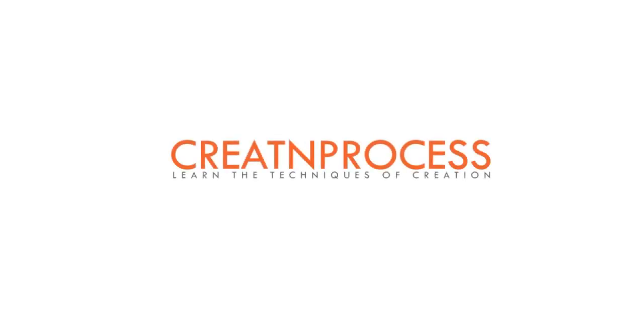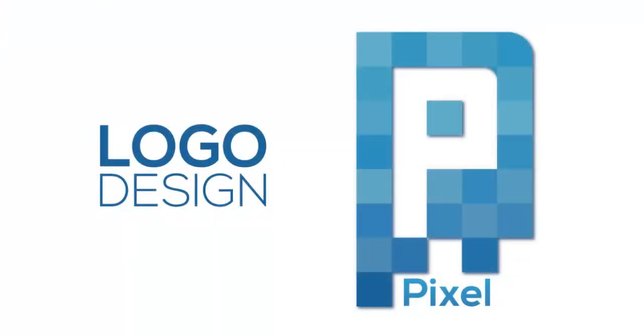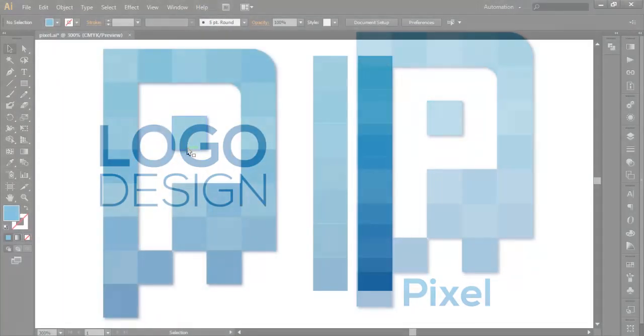Hey guys, welcome to another exciting tutorial of Cretan Process. In today's video, we will be designing this logo. Let's simplify this design first. If we see this logo, the main attraction is letter P.